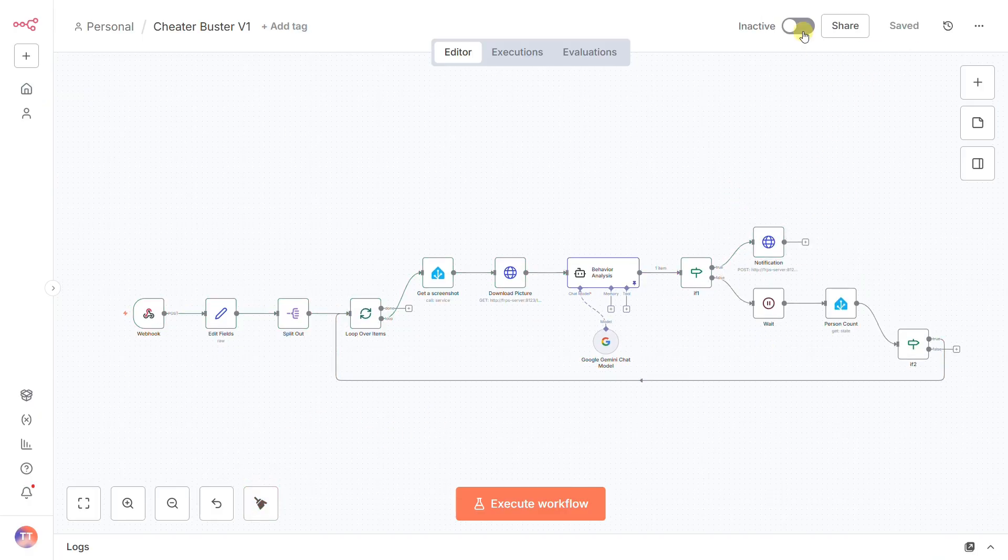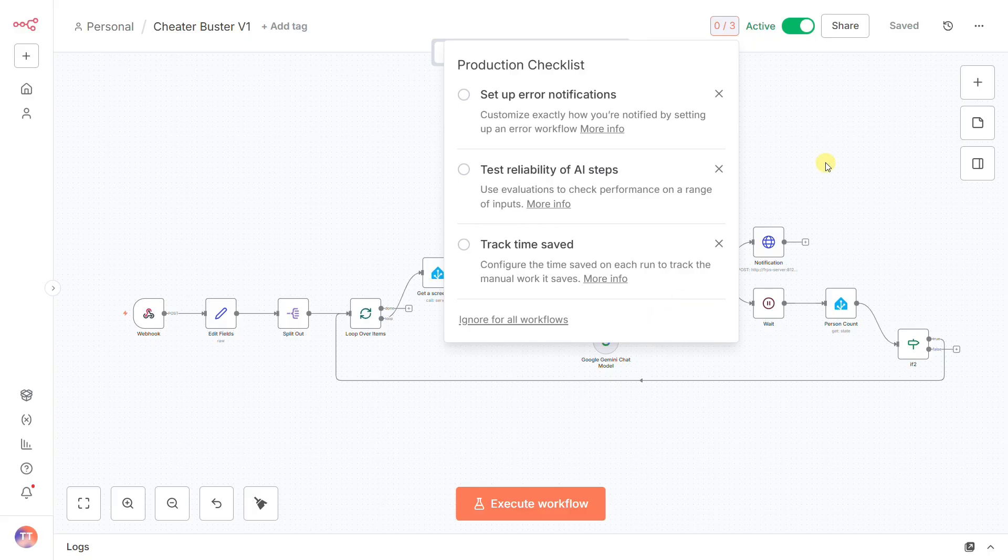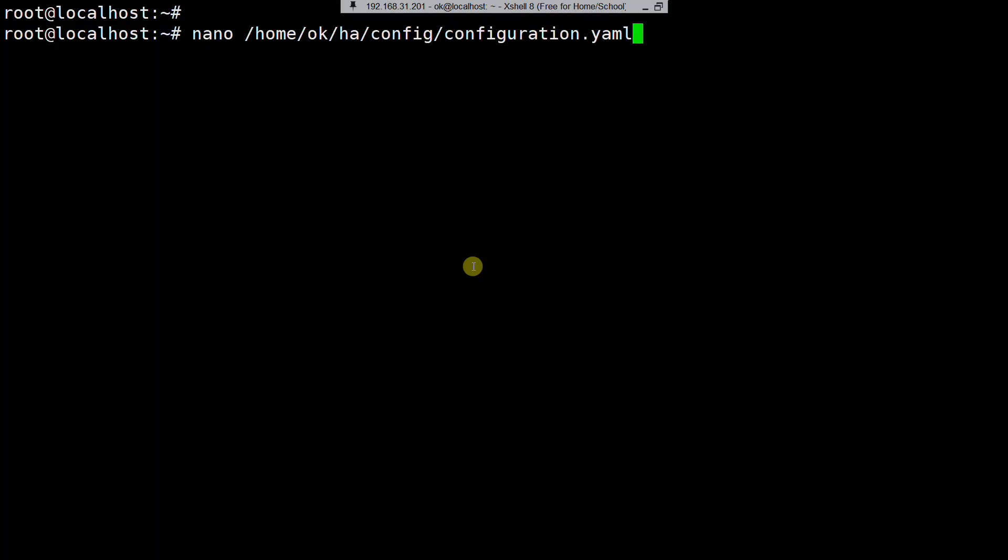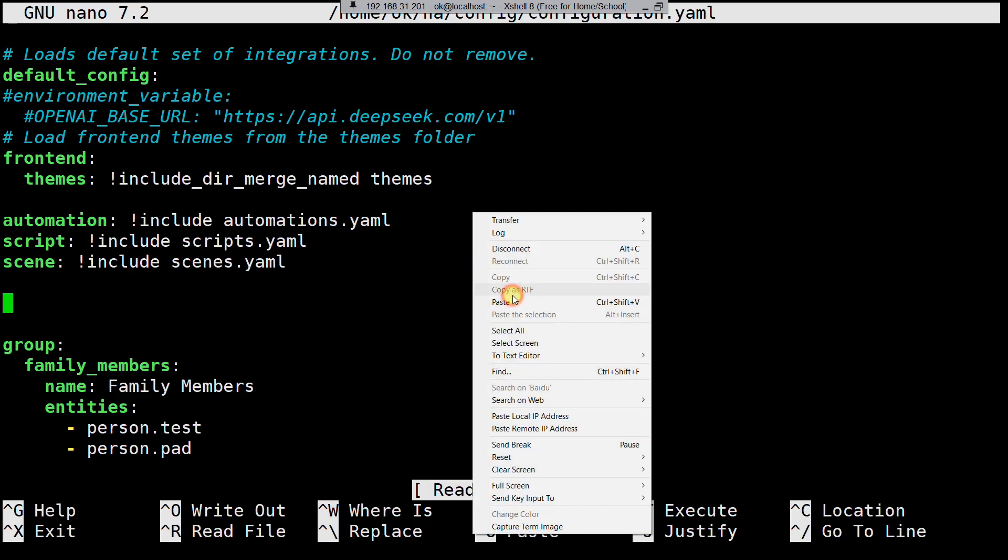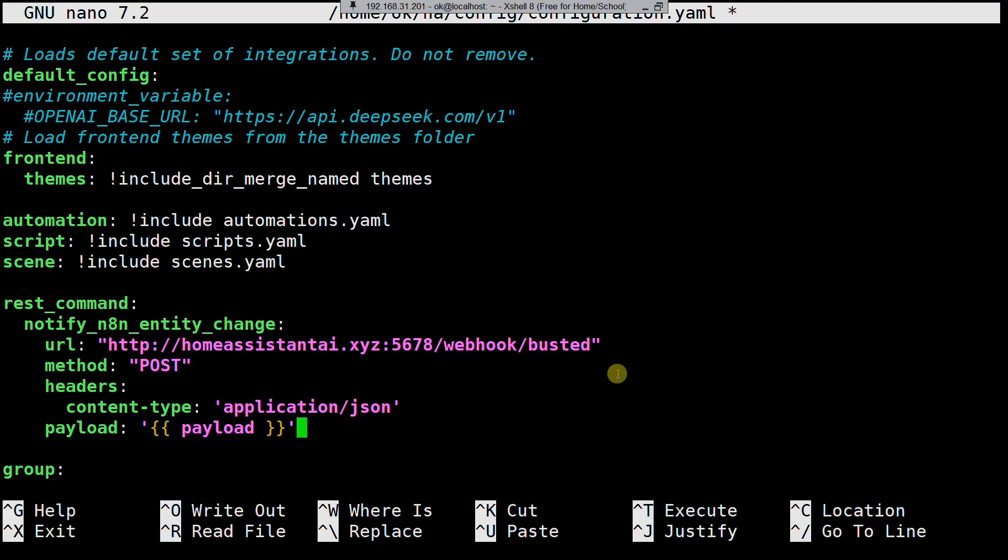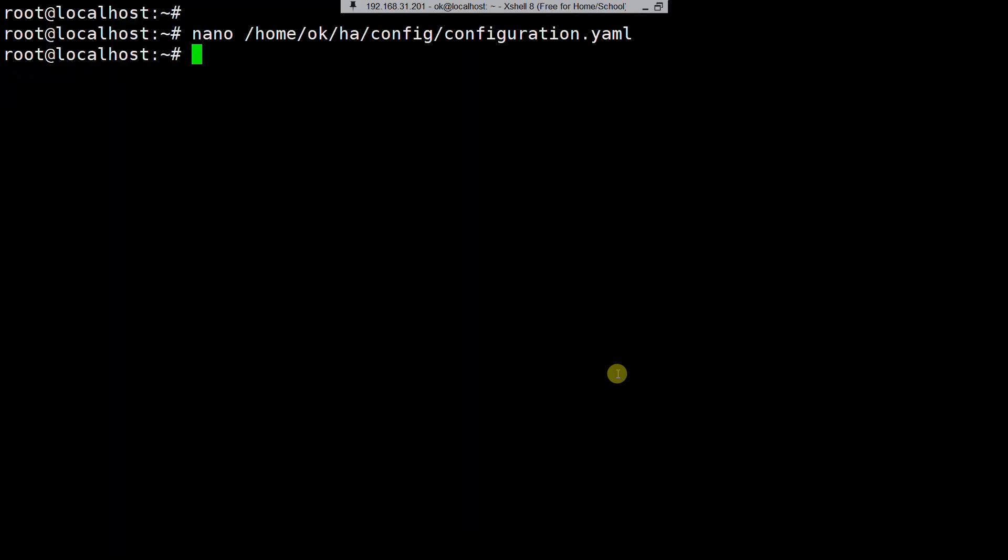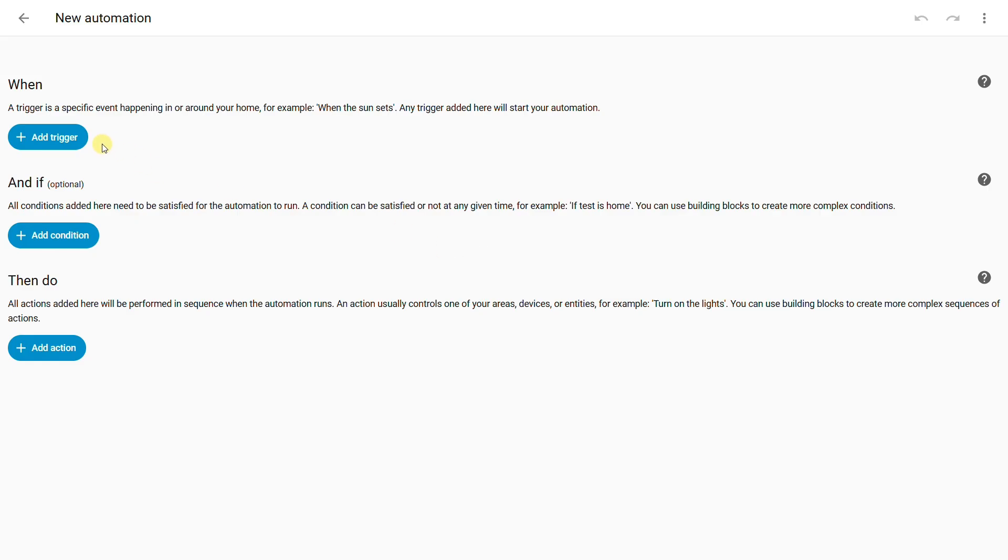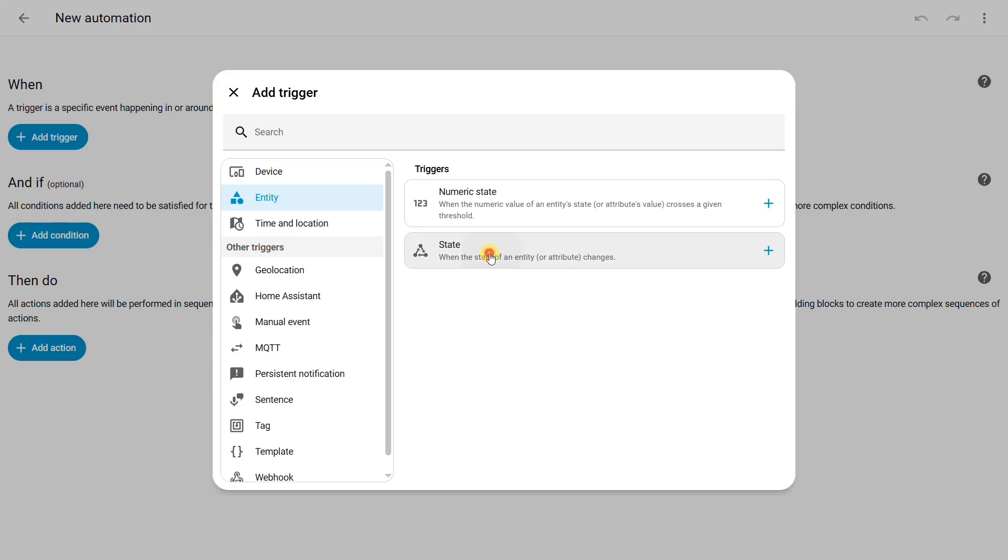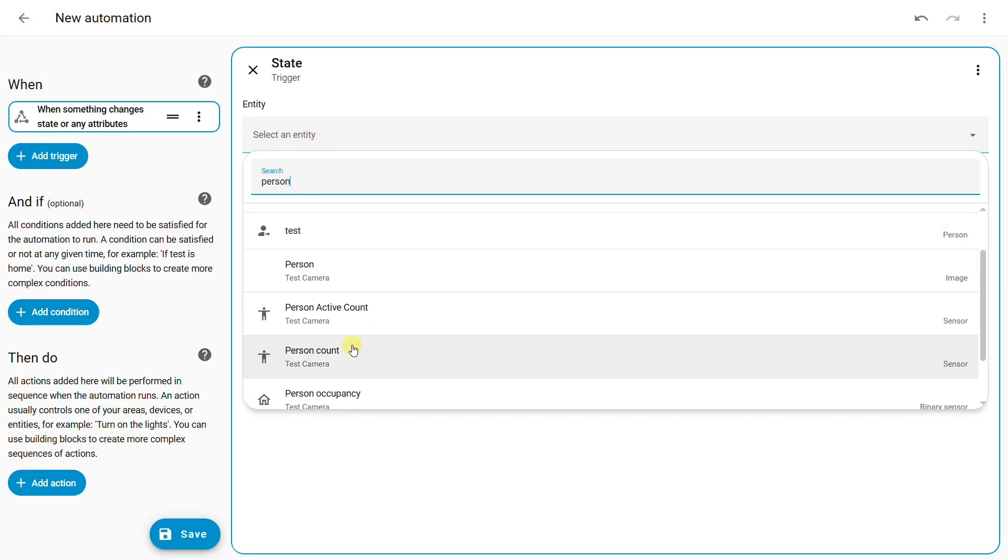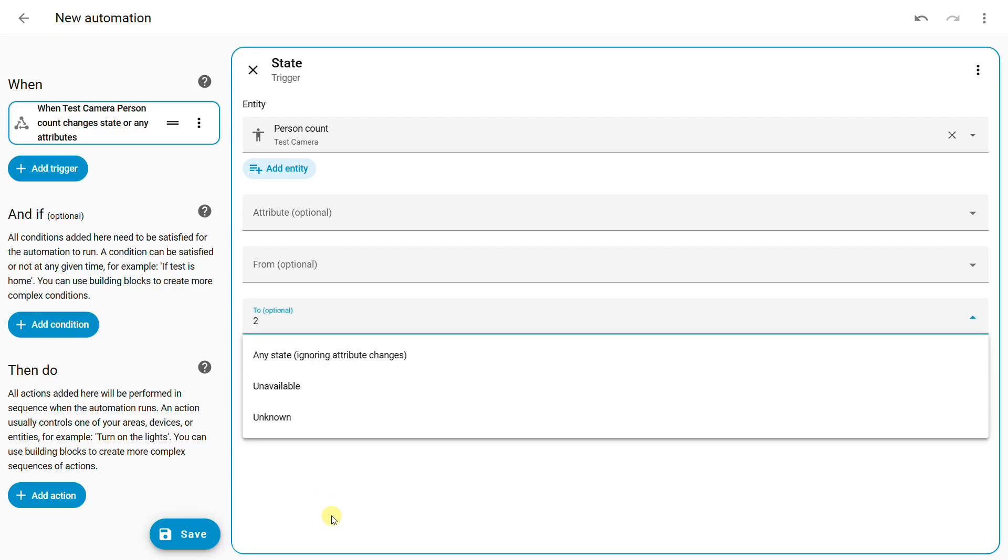Finally, to make this all work, we need to tell Home Assistant how to trigger that initial webhook. In Home Assistant configuration file, create a rest command and paste in the production URL from your N8N webhook. Then, in the automations UI, create a new one. The trigger is your Frigate person count sensor state changing to 2. The action is simply to call the rest command you just made.